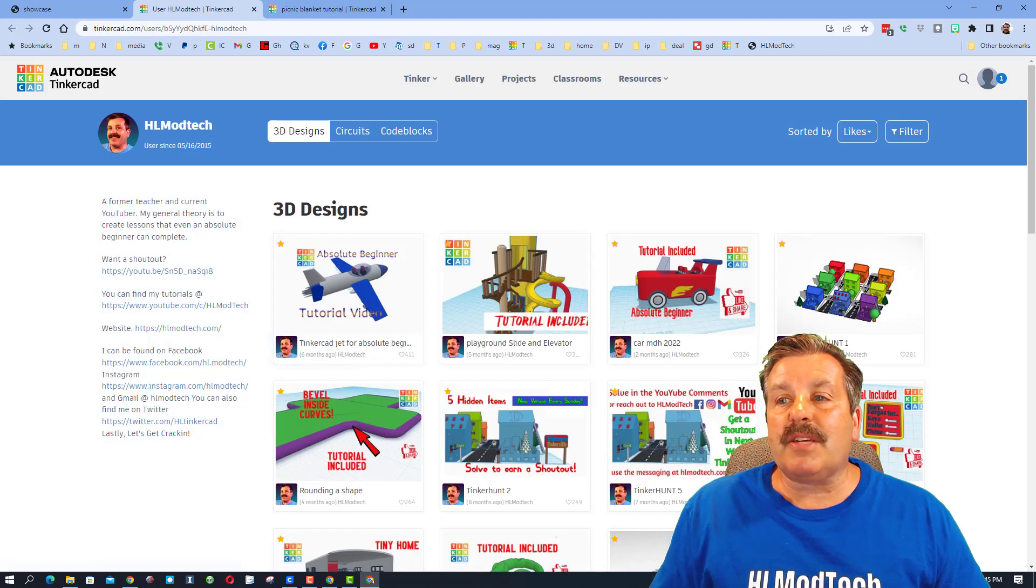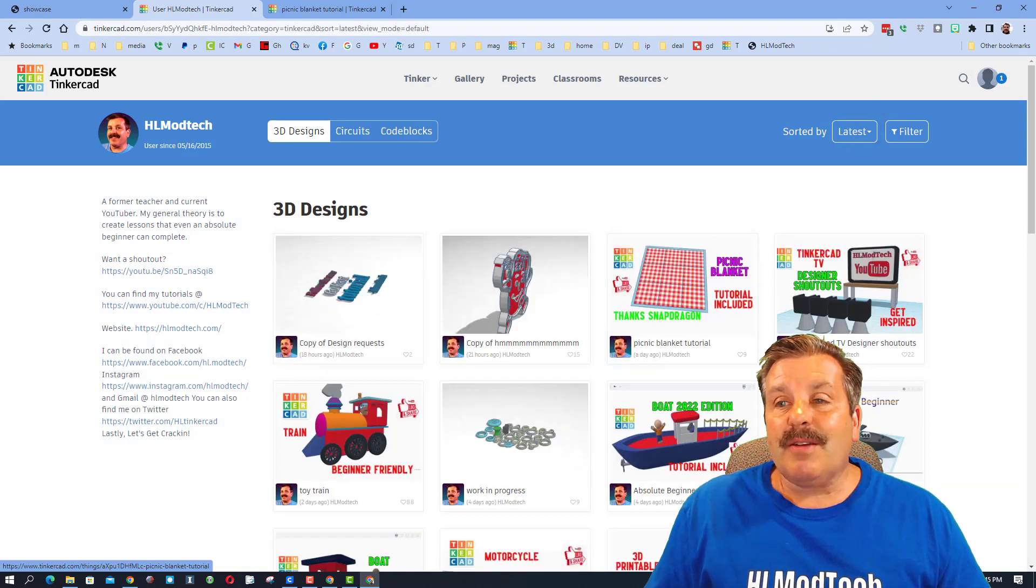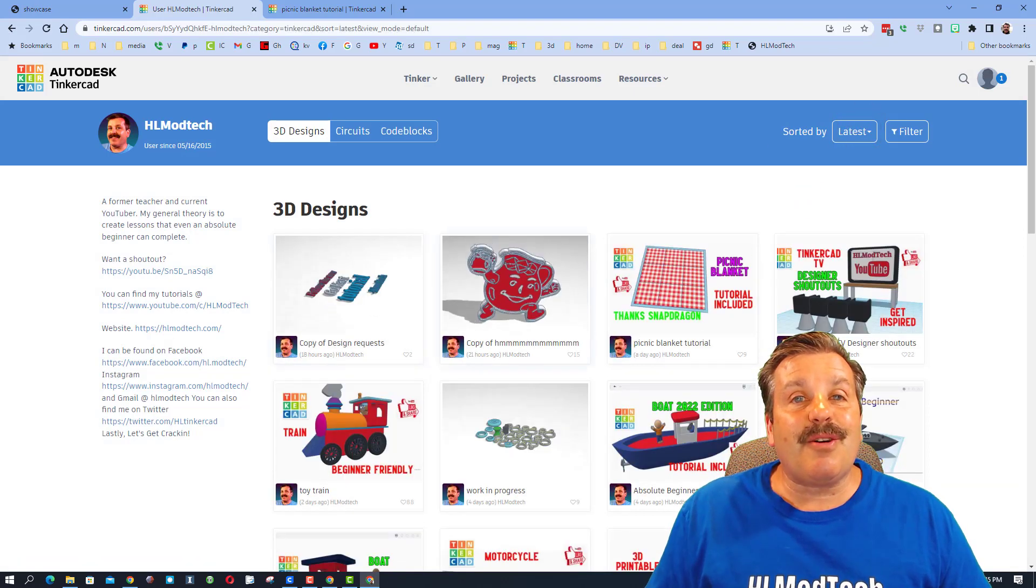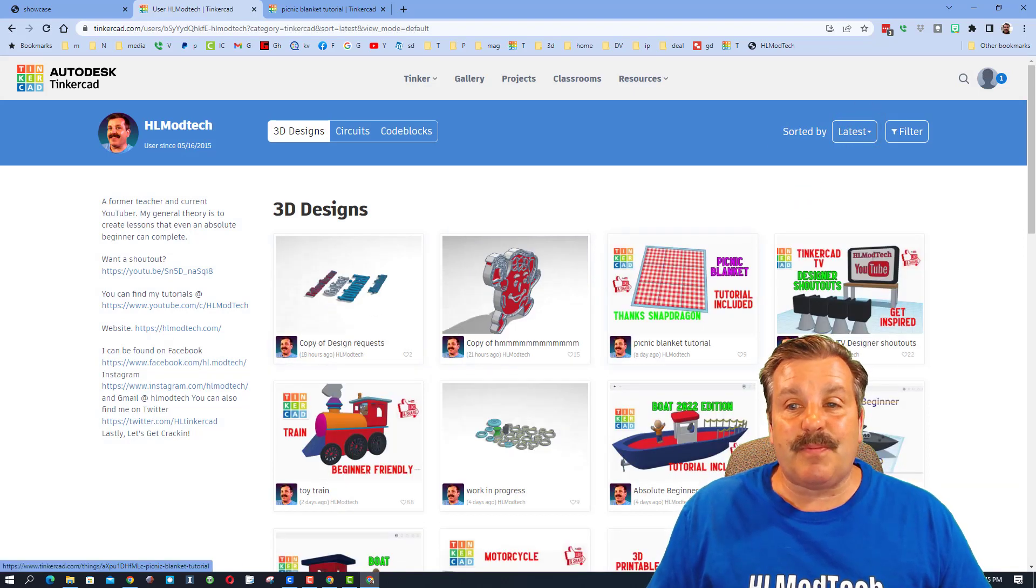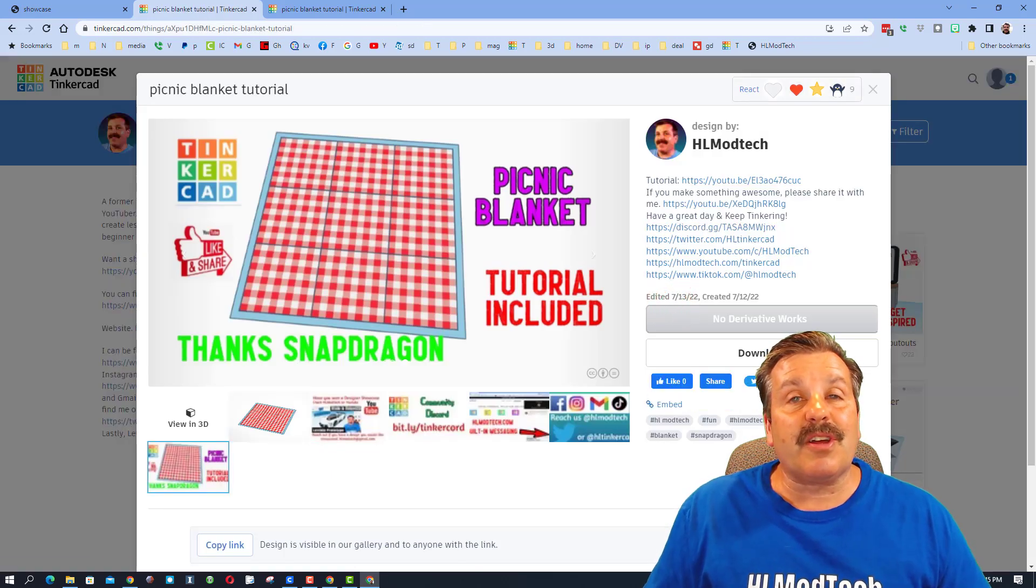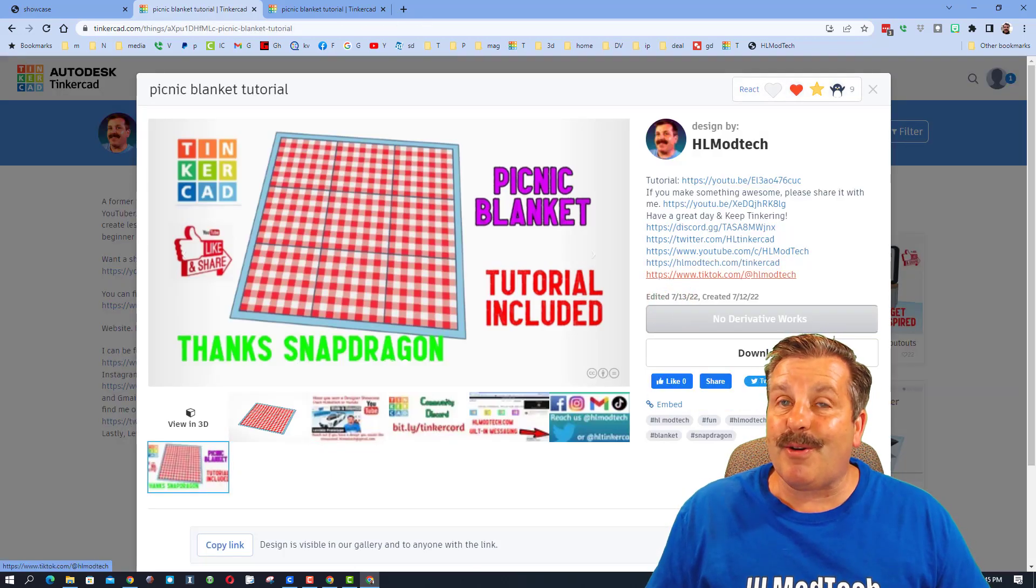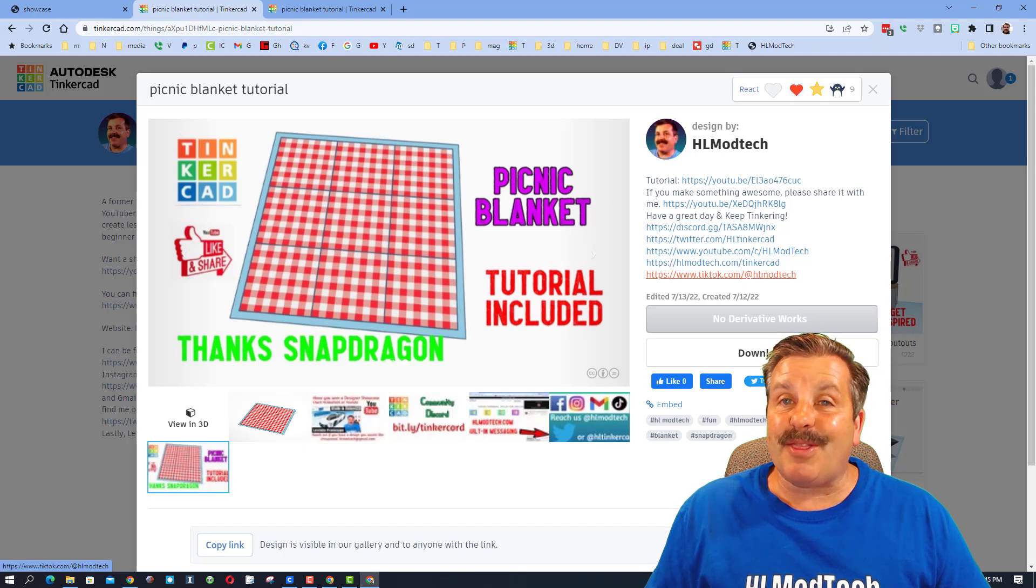When you do check them out, make sure that you switch to latest so you can see the coolest designs people are working on at that time. Also make sure you click on them and give them a reaction to show how cool you think their projects are.